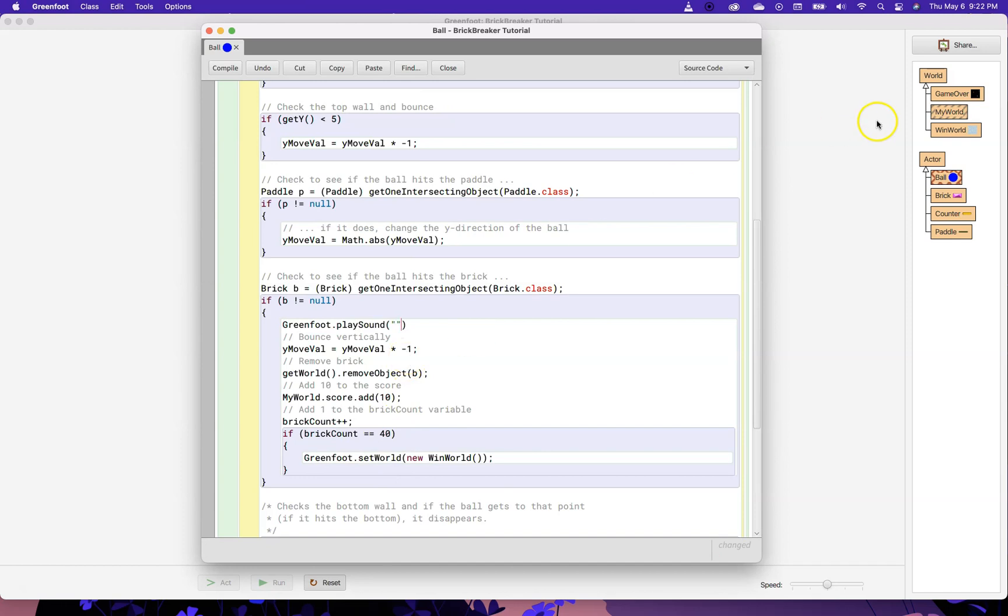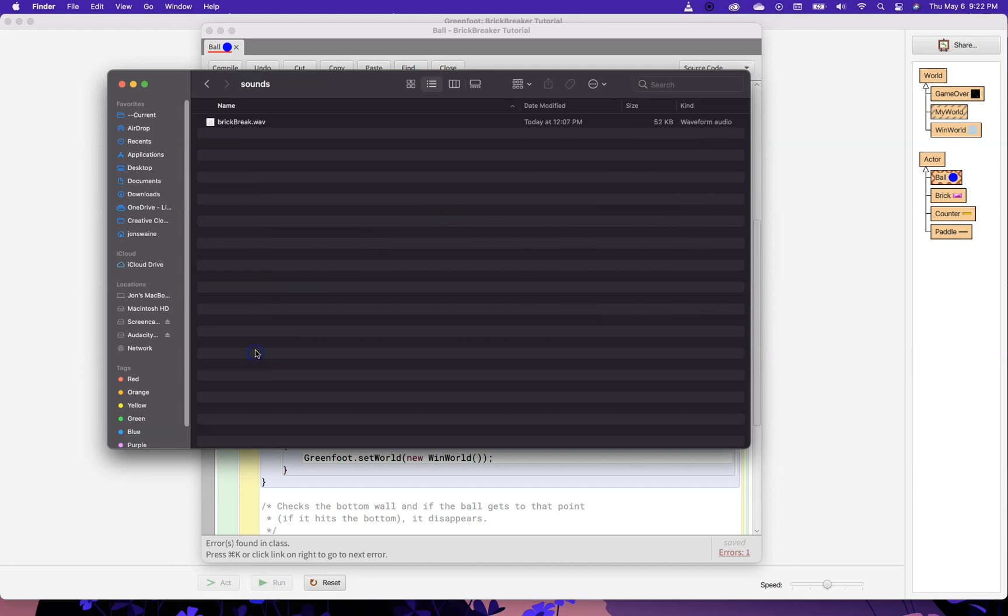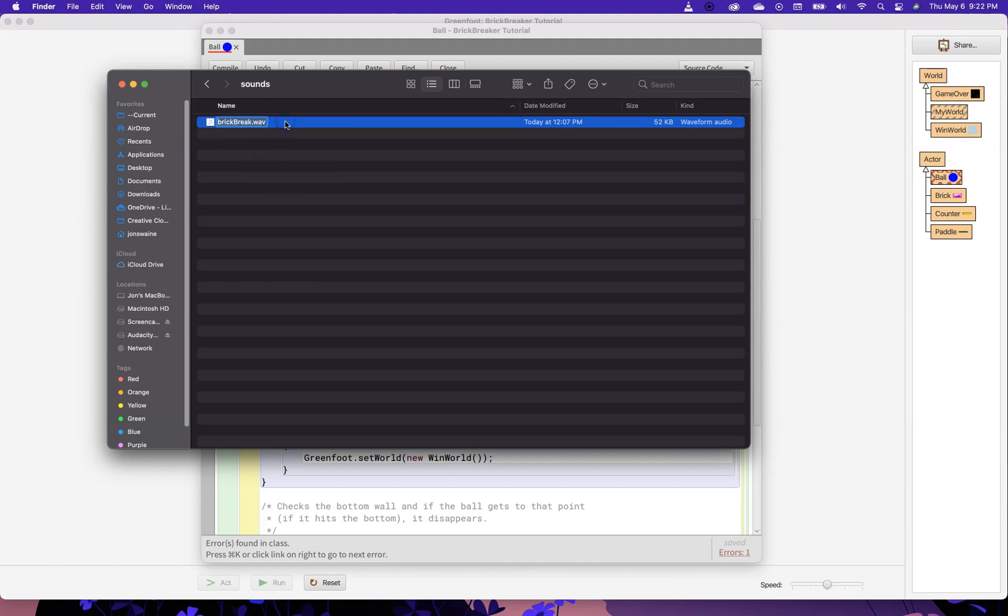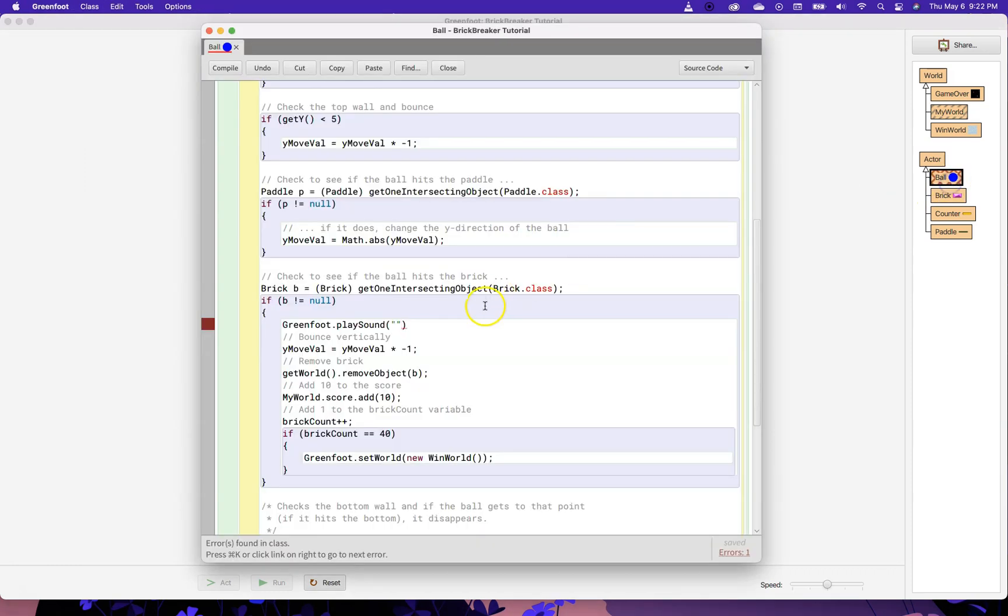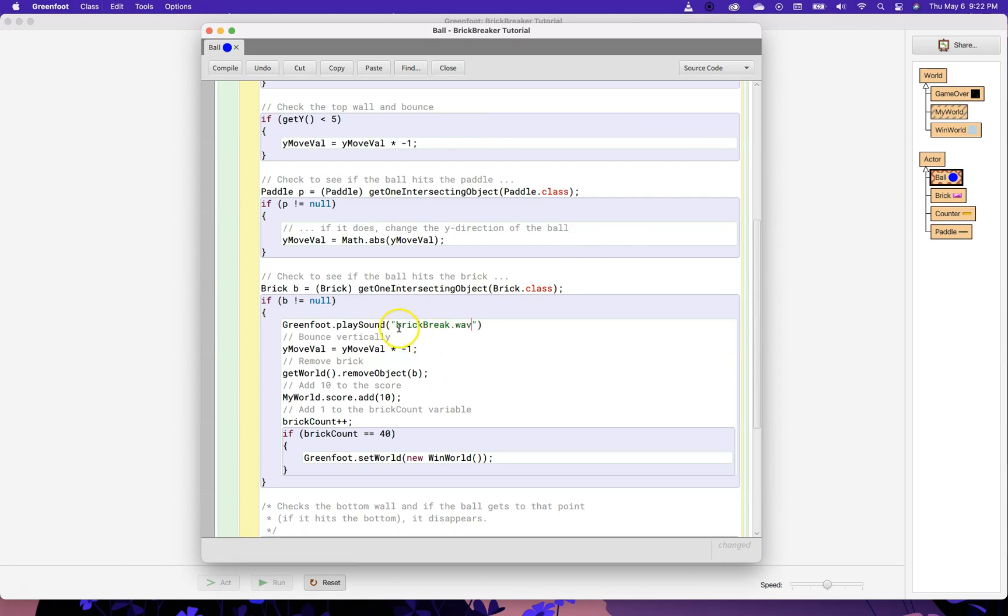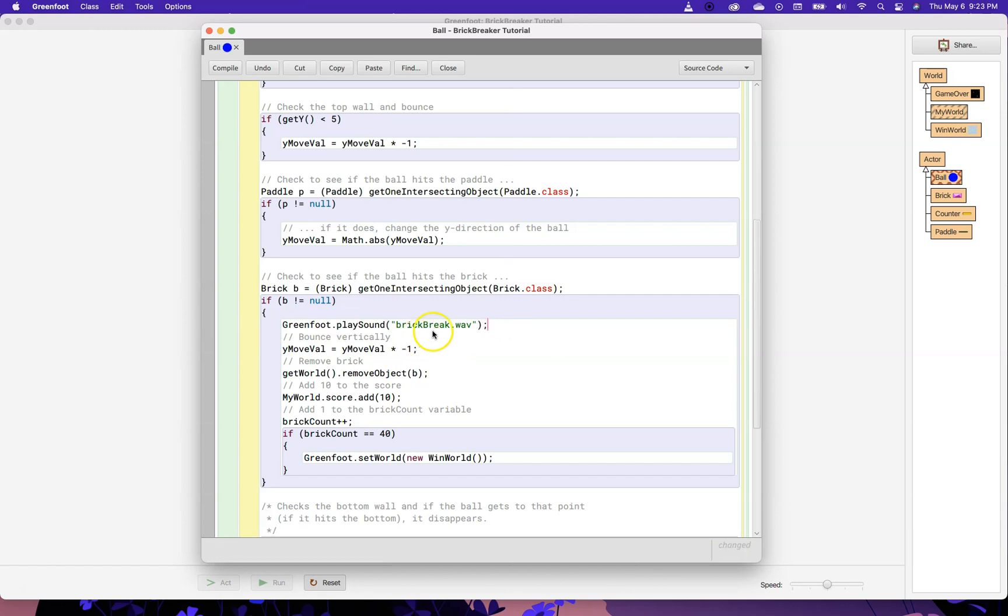Now, for me, my sound file is called brickbreak dot wav. And it has to be exactly that. So, I'm going to copy this whole thing and I'm going to paste it right there. You have to have the file extension and it has to be either a wav file, it can be an mp3 file, but that is the file that lives in the sound folder. So, when greenfoot tries to run this line of code, it will look in the sounds folder. So, this line of code plays a little blip sound.